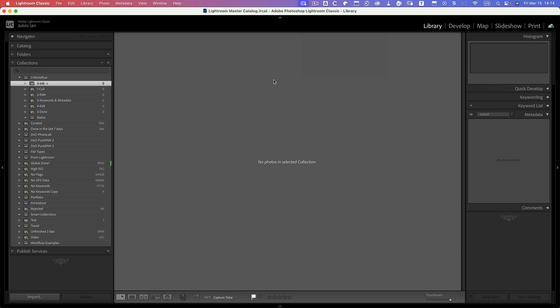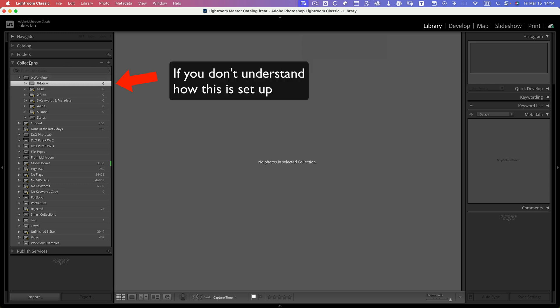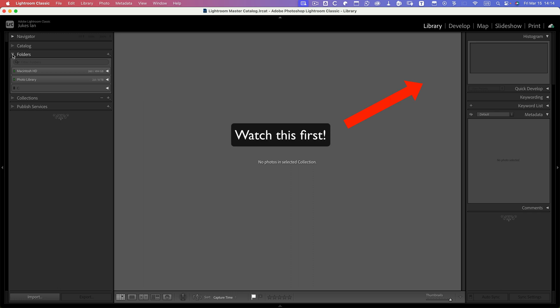We'll start in the collections, so you'll notice that the job collection is empty. Now I know I did a shoot last week in Yanchengpu, so I want to actually use that as the post.